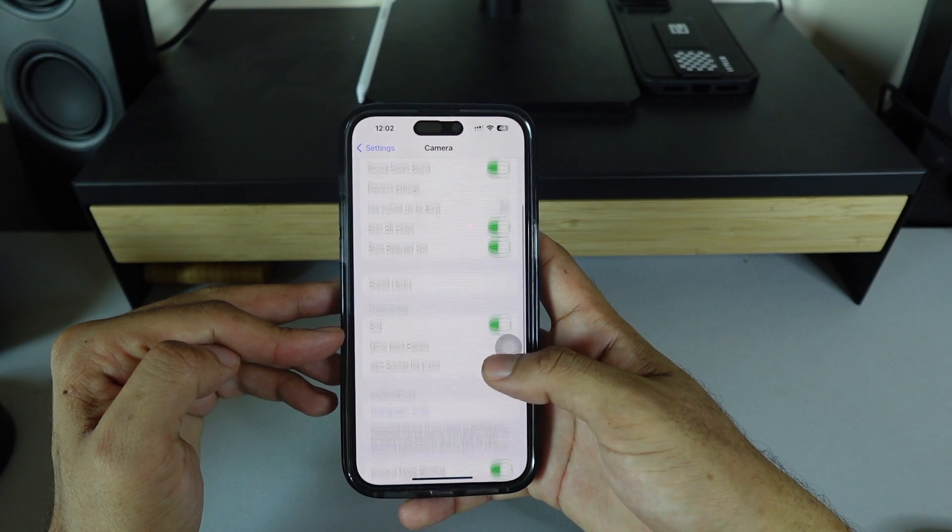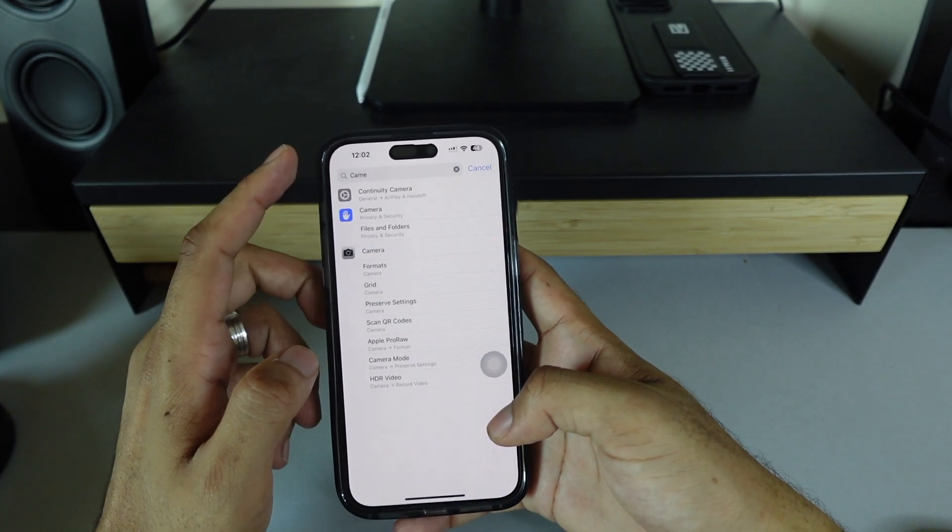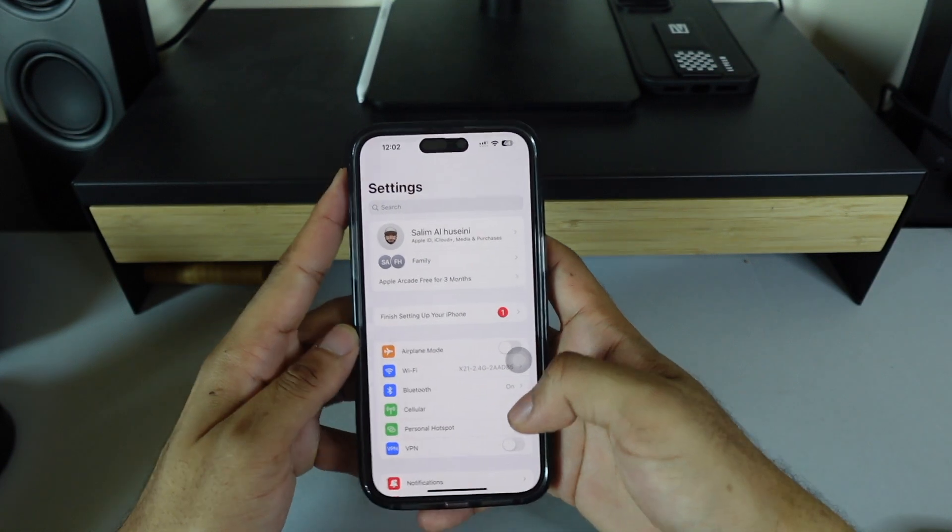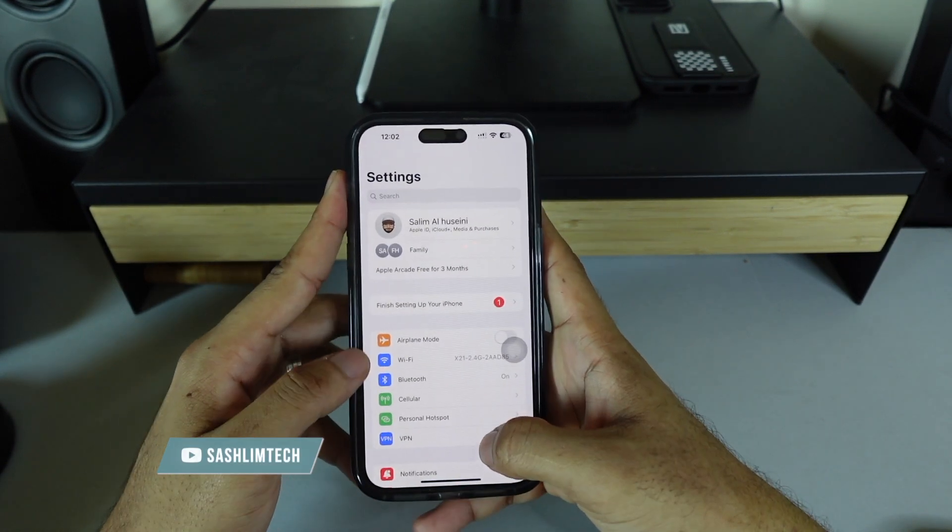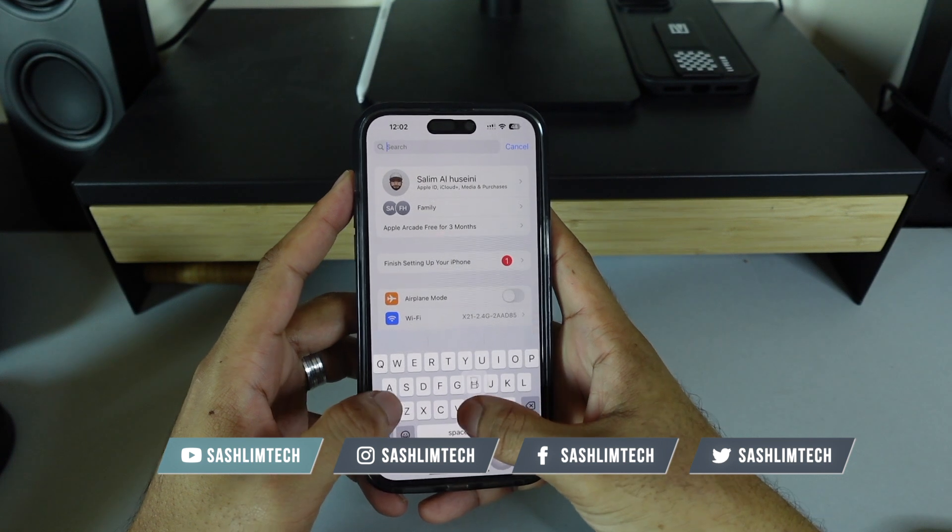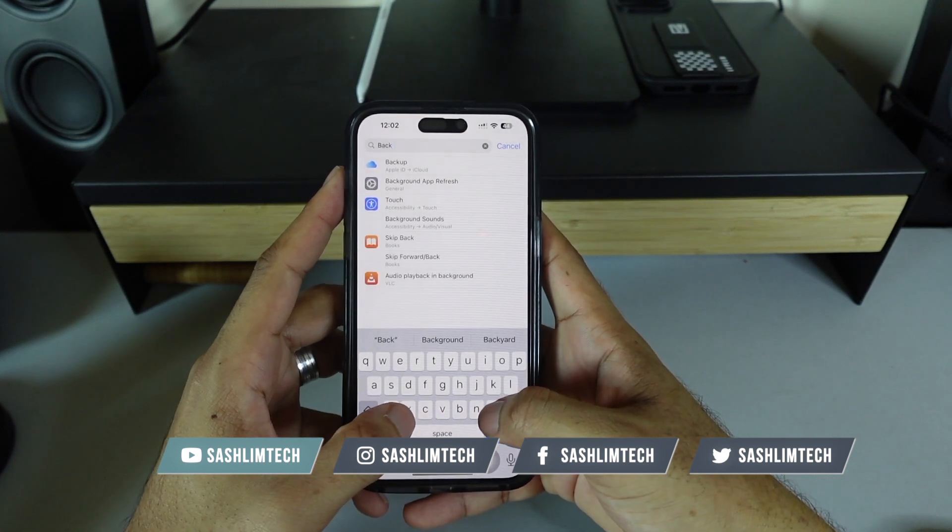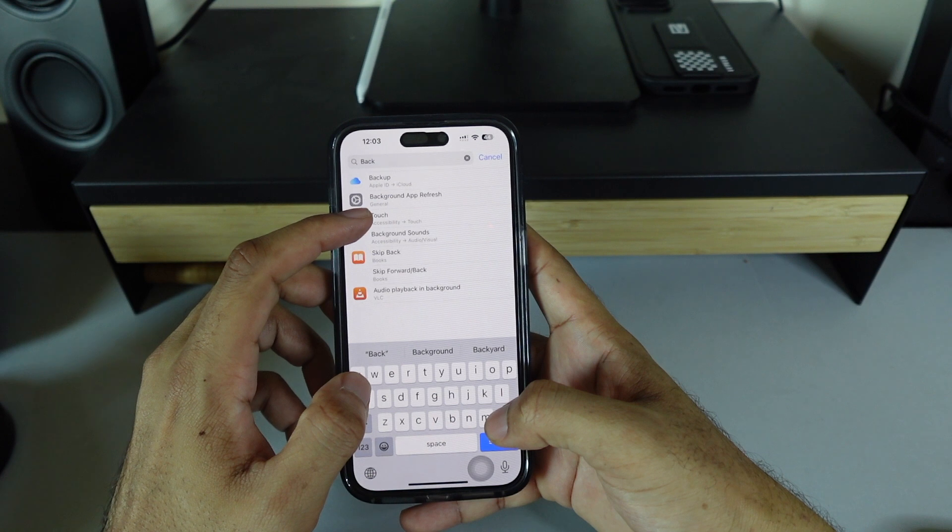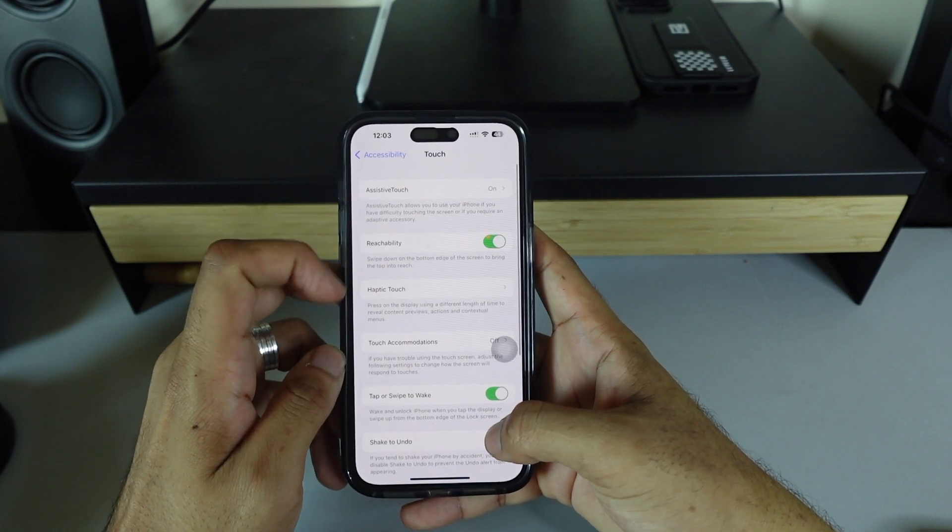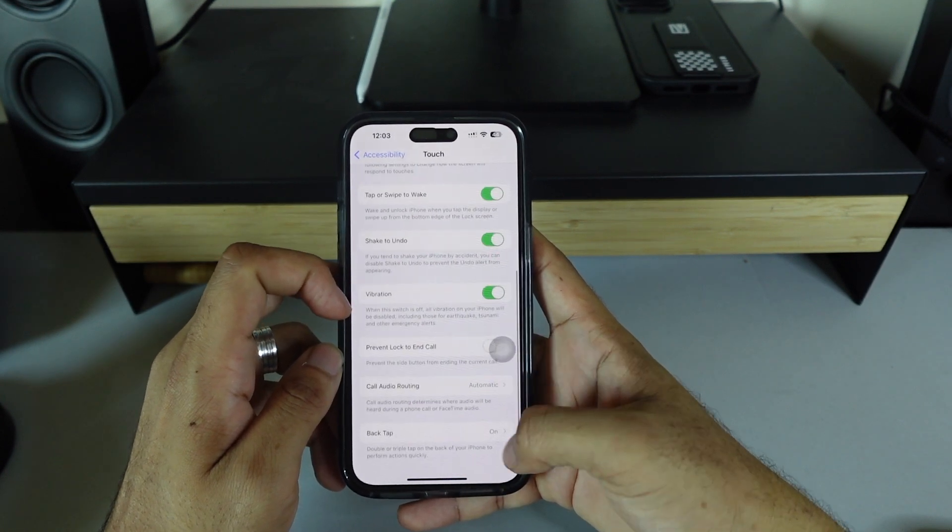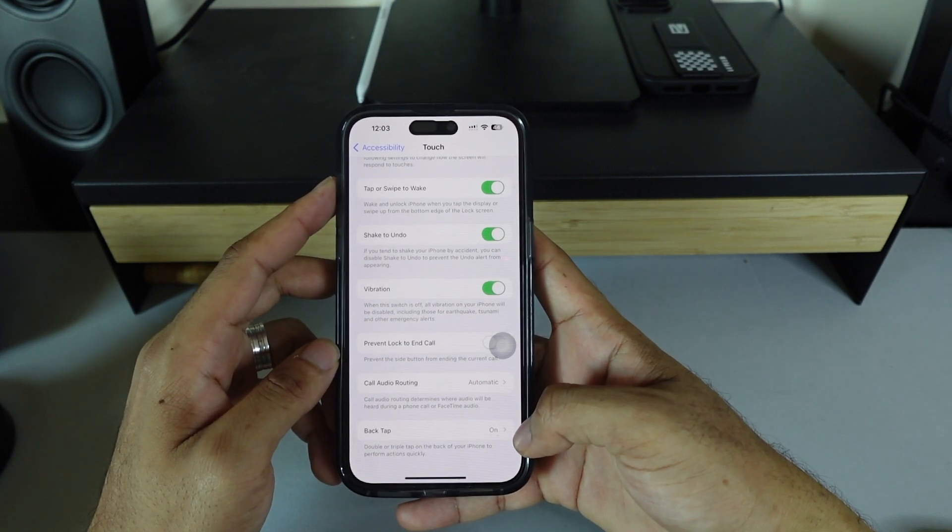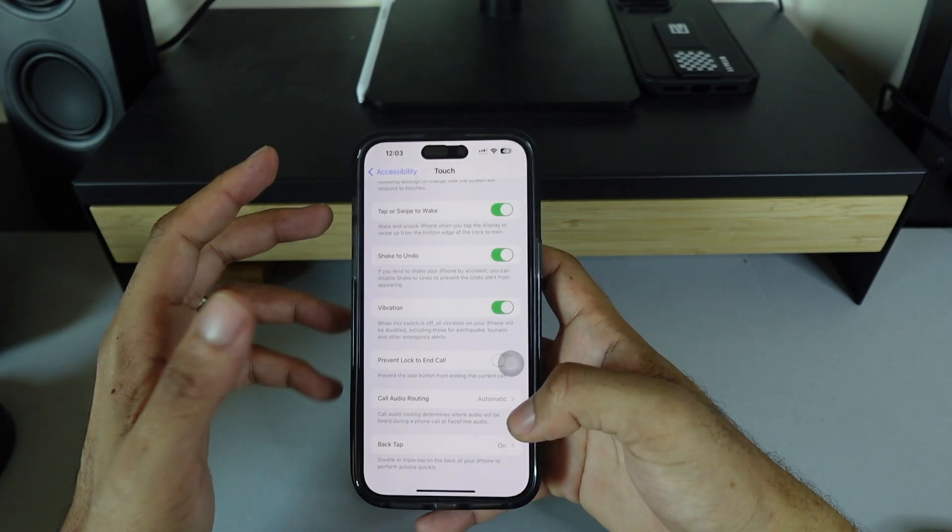Or something else like 'back tap' - just touch here and it directly takes you there. You can scroll down and see it. This is the way to easily and quickly find what you're looking for in your Settings search.